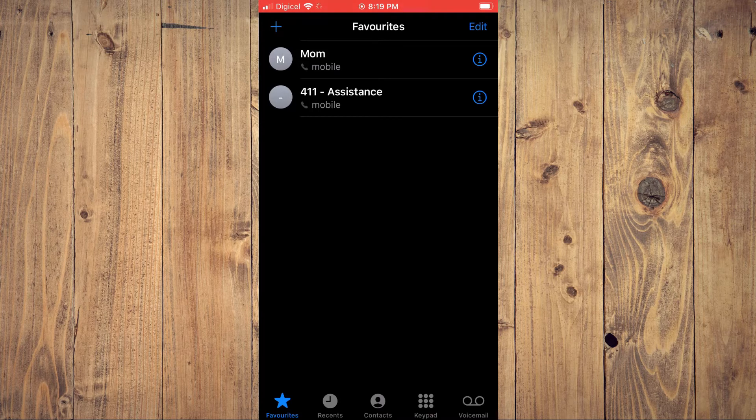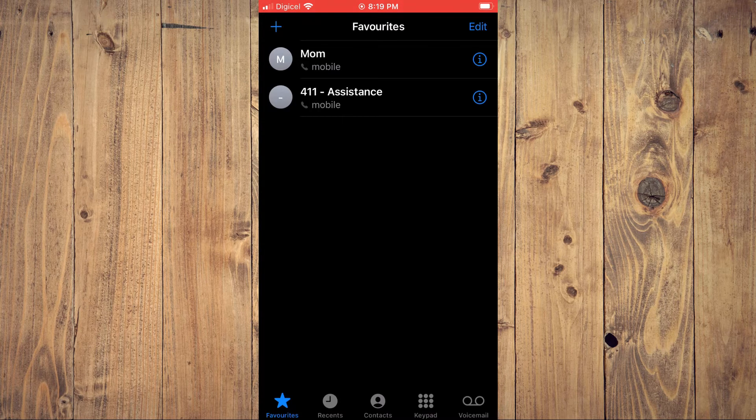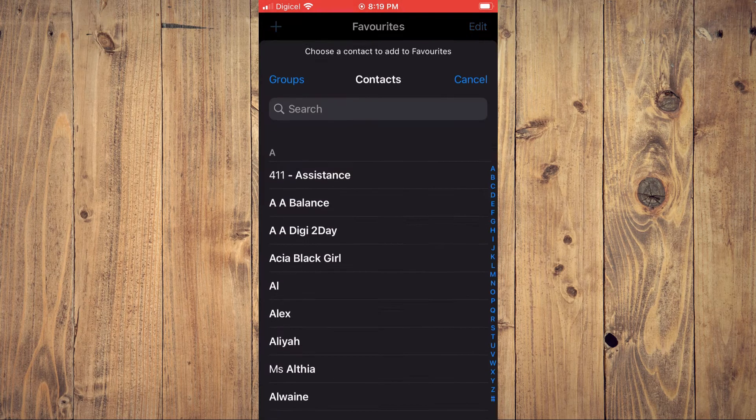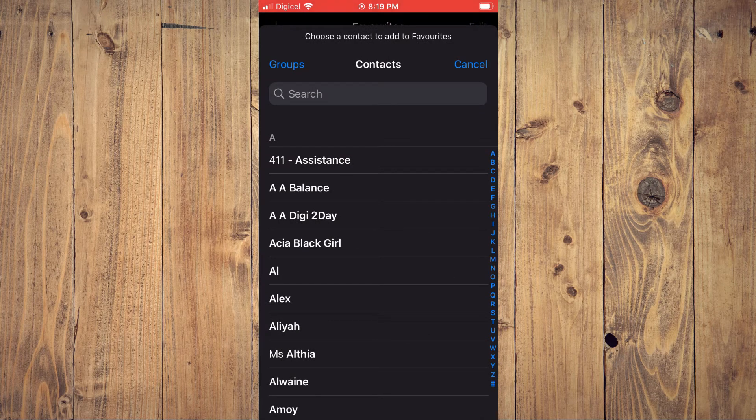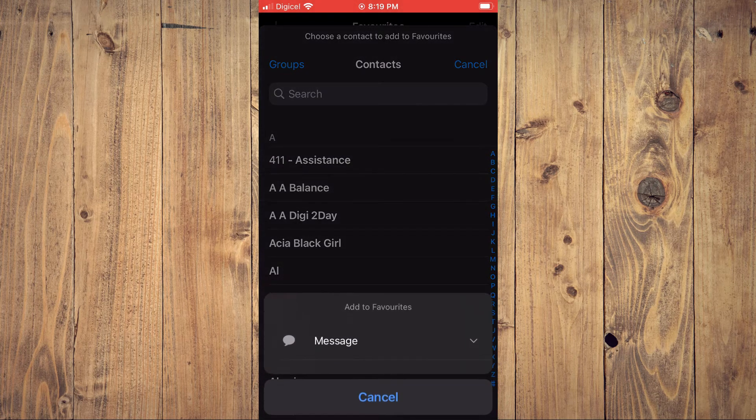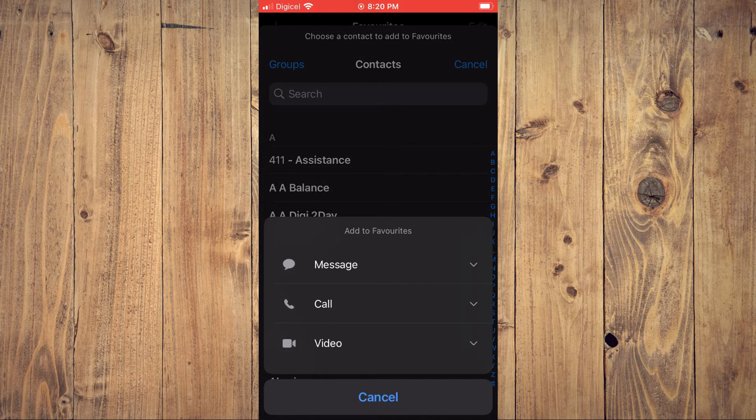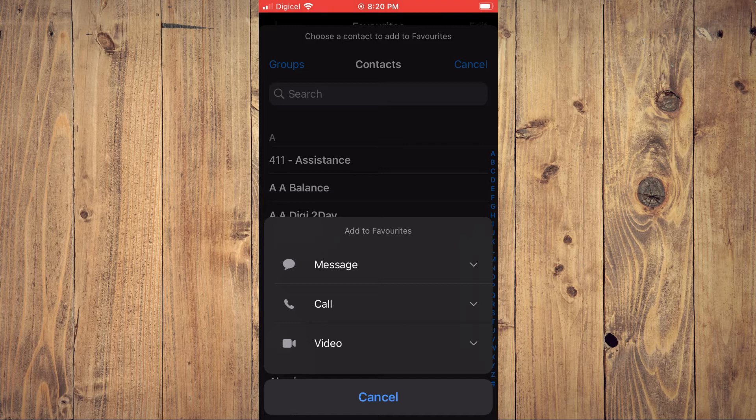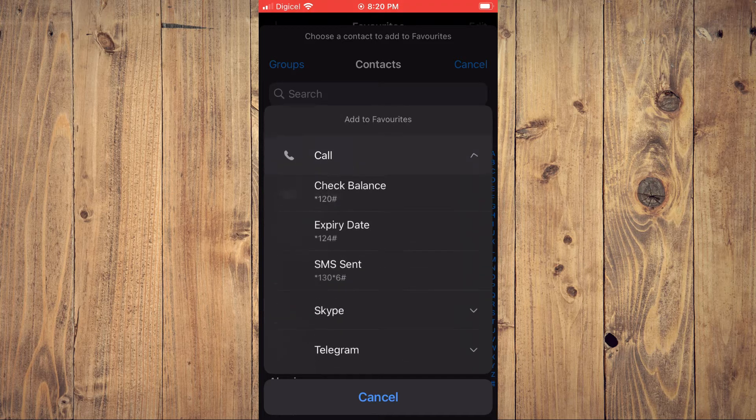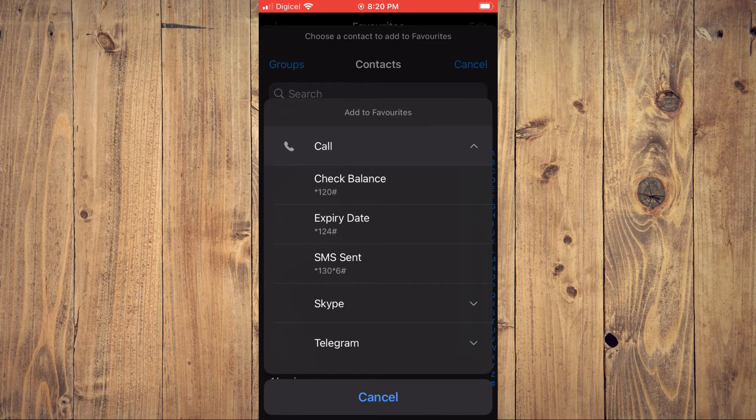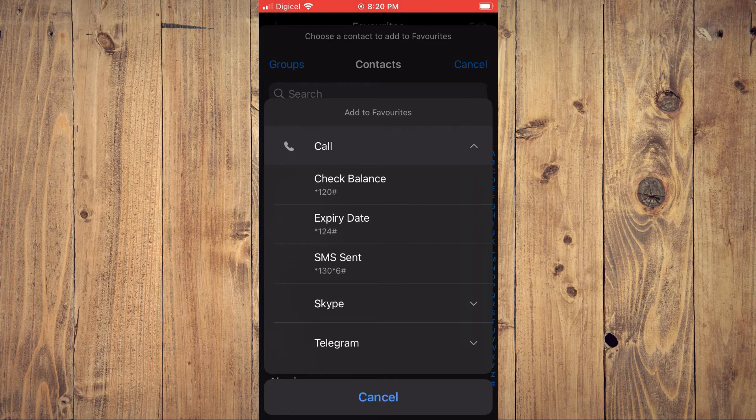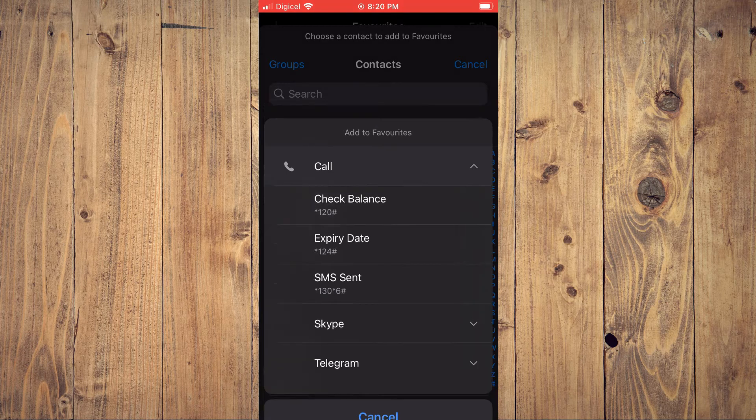So you'll simply tap on the plus in the top left-hand corner and you'll select the contact that you want to set as favorite. Then you'll tap on call and you'll simply tap on the number that you like to add, as you can see right here.